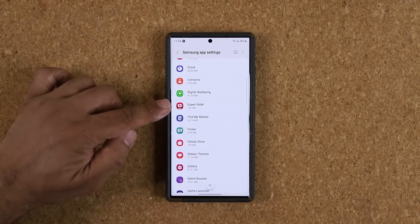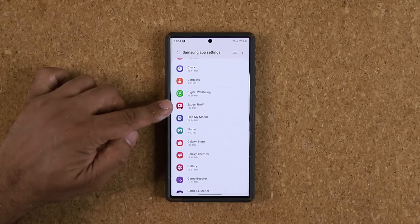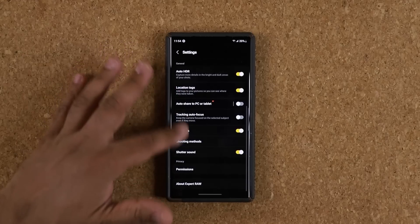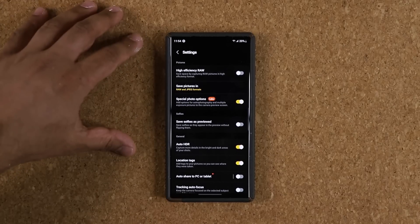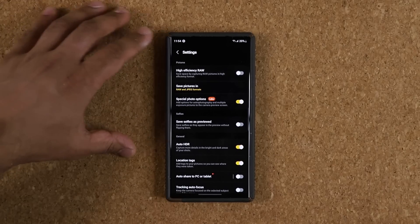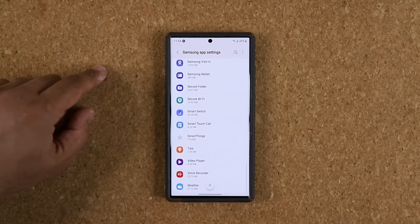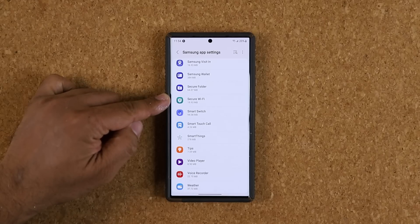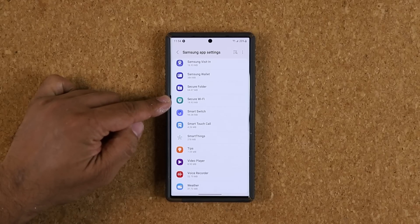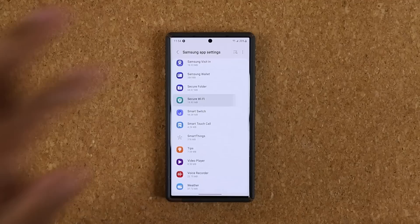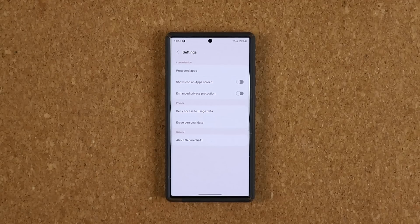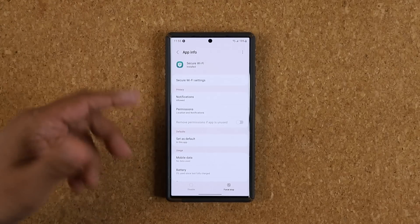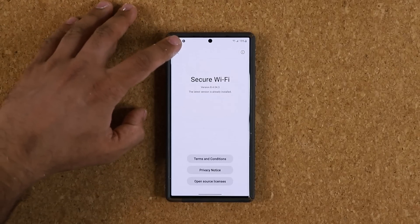Maybe you have the Expert Raw application and you don't even know that you have it. Now you know — you tap on it and you have a bunch of settings there. This has to do with the camera and gives you some incredible options. Look at that — you also have Secure Wi-Fi on your phone, which acts like a VPN service. You can access those settings and tap on About to learn more about it, or tap the eye icon to go into even more detailed settings.